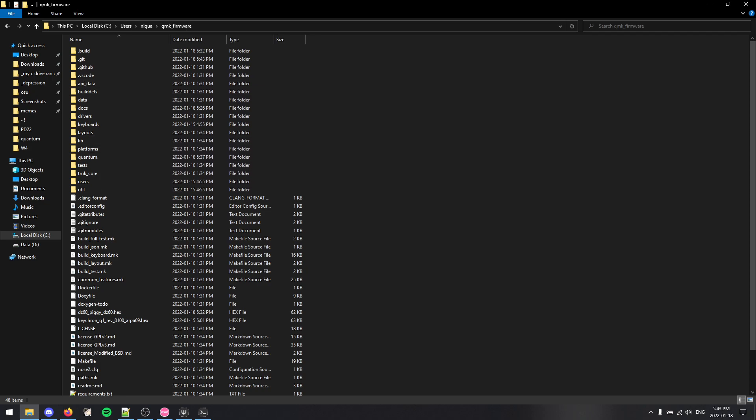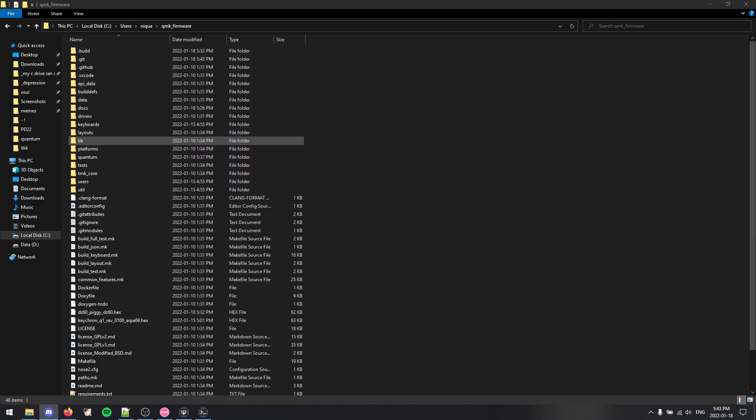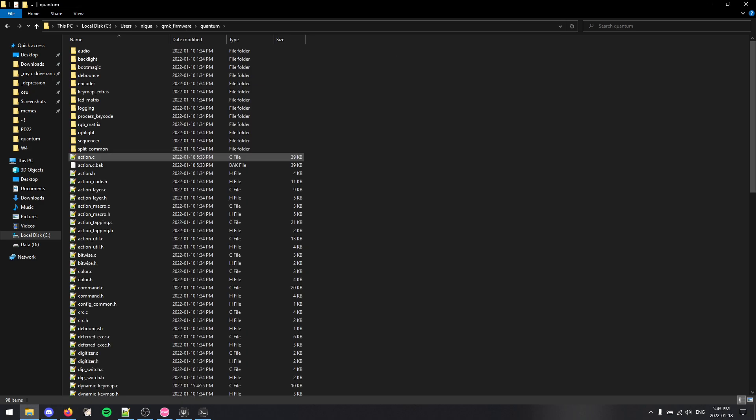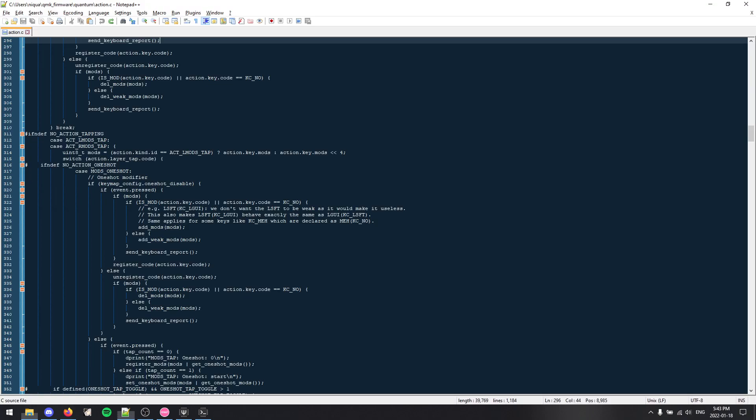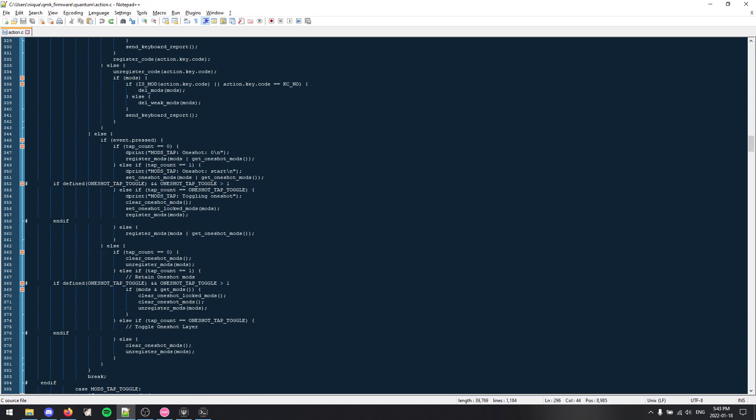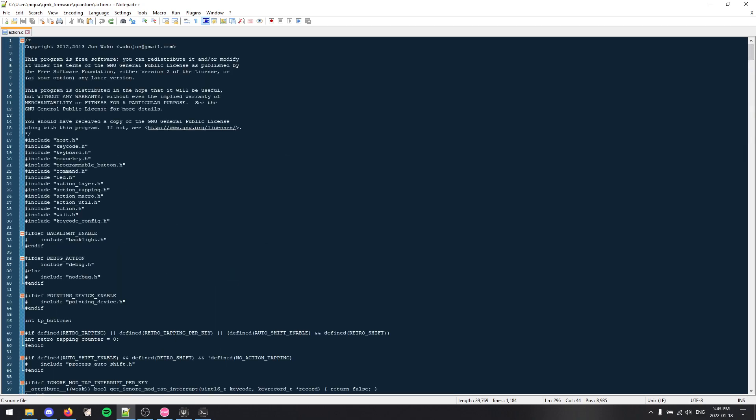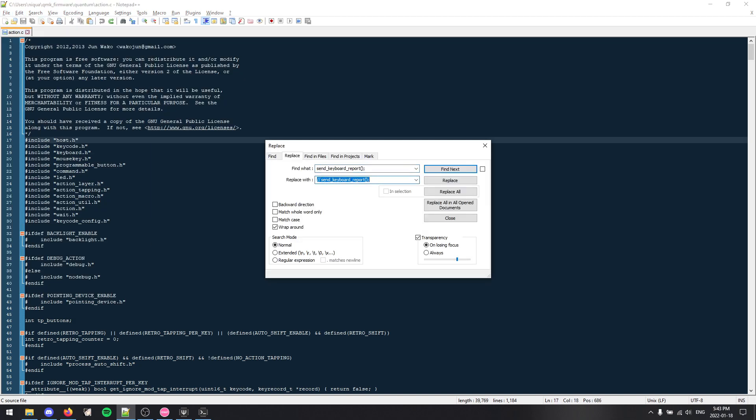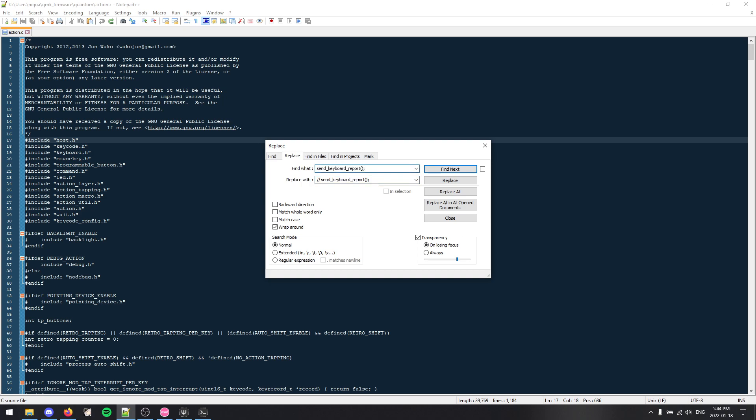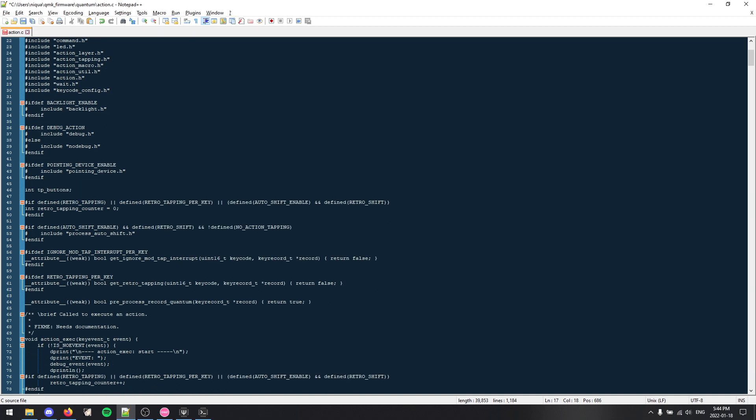So let's get started with the changes. First of all, you want to go to the quantum folder and find action.c. And there's a lot of things here, but you don't have to worry about finding anything. Most text editors come with a replace feature. So what you want to replace is send_keyboard_report brackets semicolon. And what you want to replace it with is basically the same thing, and you put slash slash space beforehand. This basically tells the compiler to ignore everything on that line. We're going to tell it to ignore everything that sends a keyboard report, and then we will collect all the keyboard reports and send them altogether.